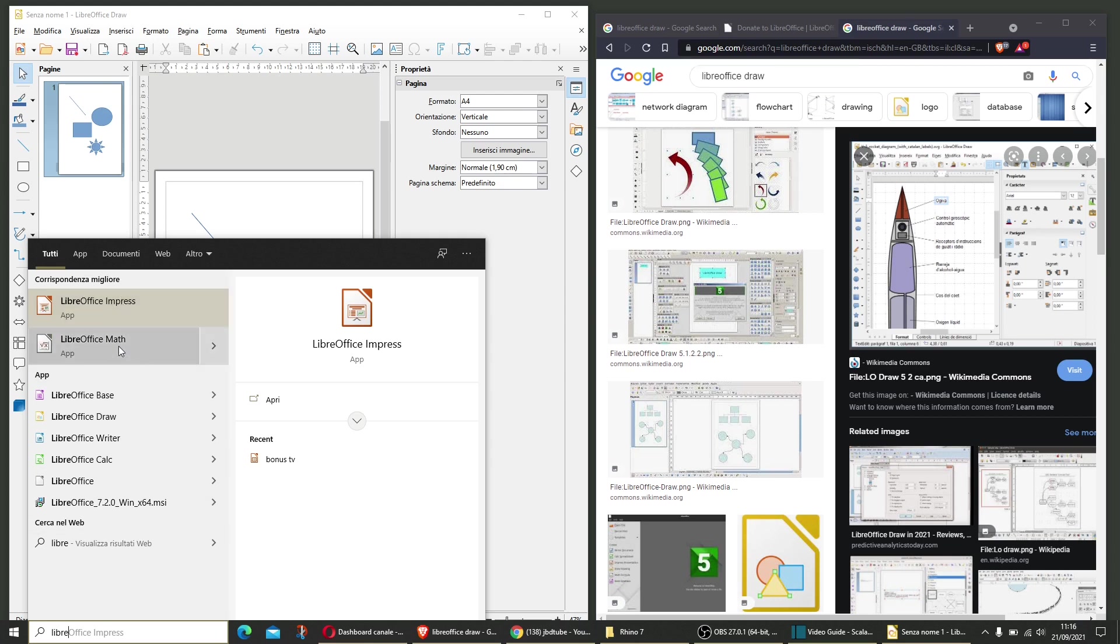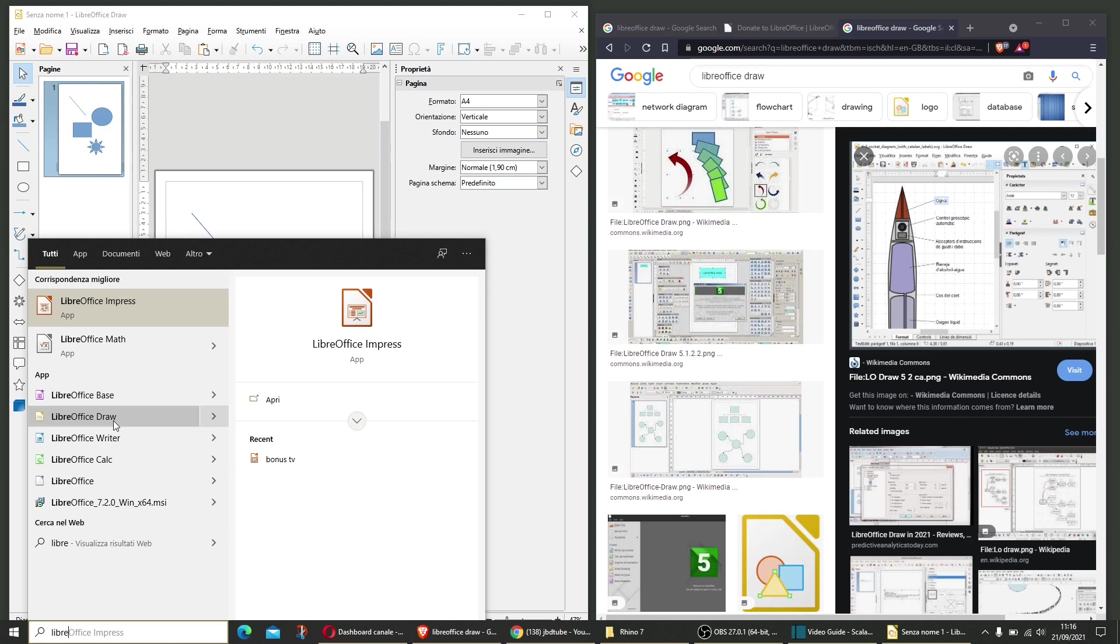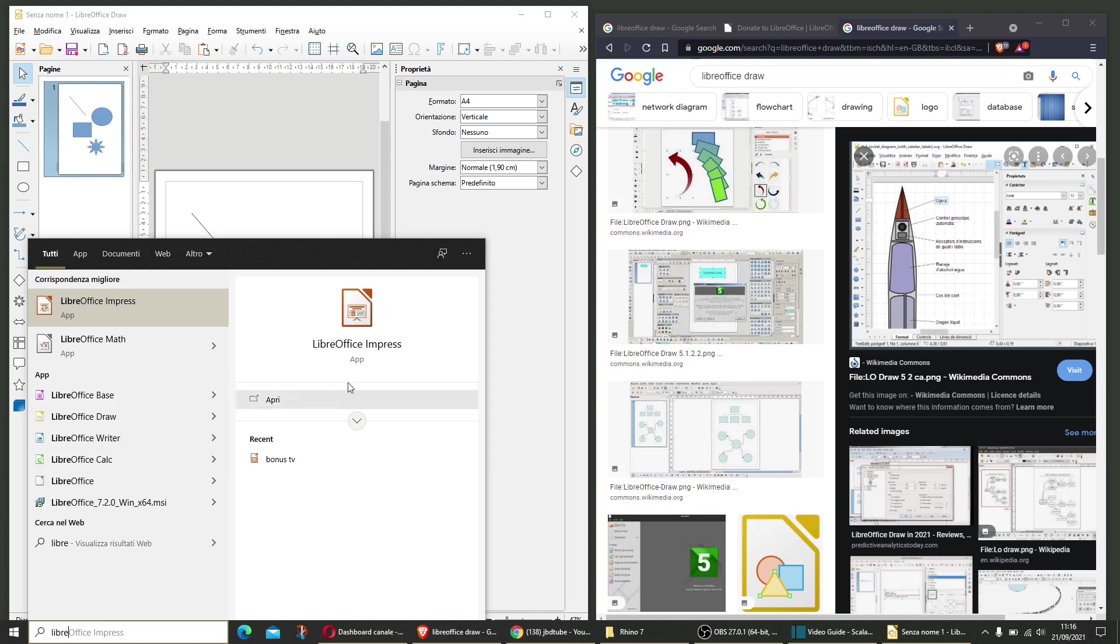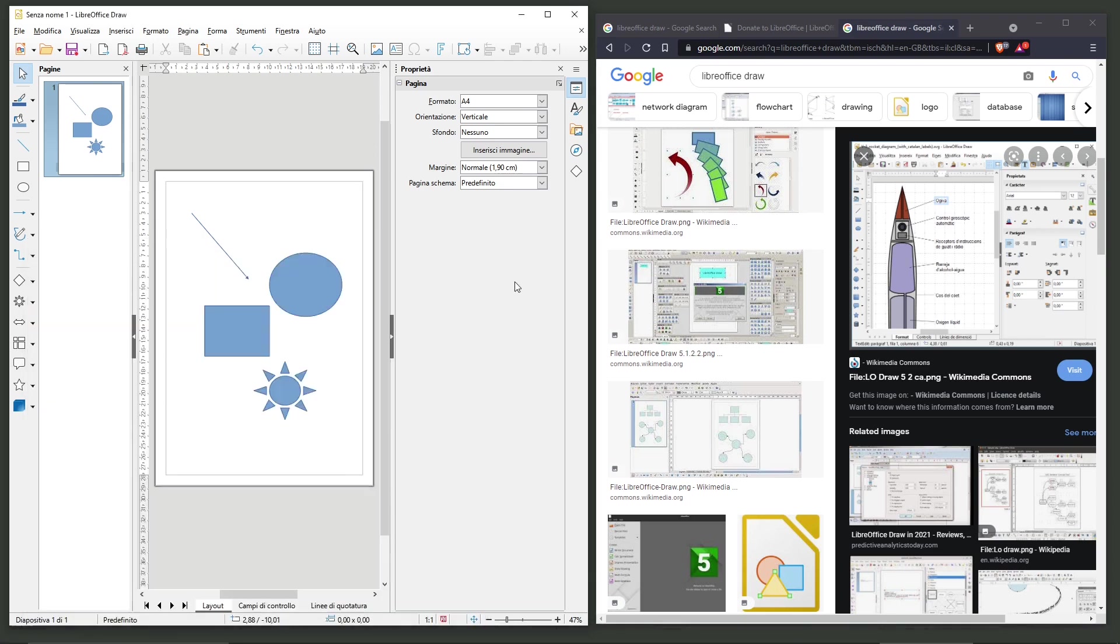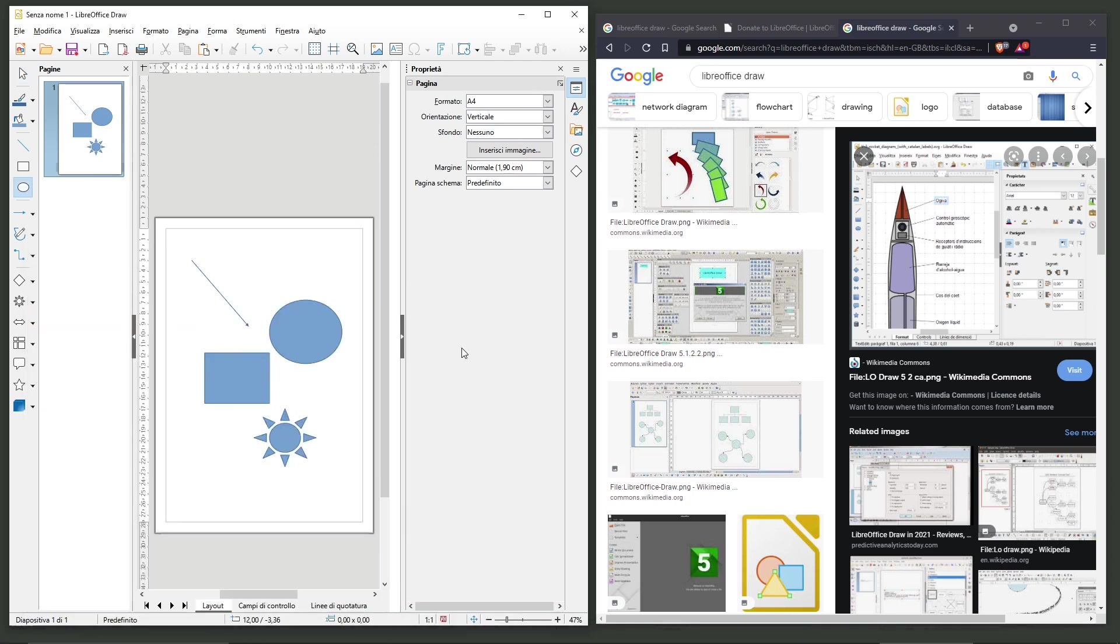Math, the alternative to Microsoft Mathematics. Base, alternative to Access. Draw is an alternative to CAD and vector graphics. Writer, alternative to Word. And Calc, which is alternative to Excel. That's it. You have a complete package for your office, for your productivity, or for your own personal use.